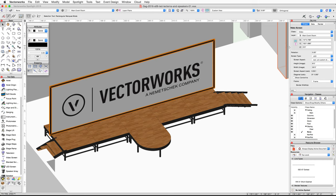You'll also notice the video screen is slightly wider than the stage. This is because our video screen has a four-inch border around the edges, so we will need to reduce the screen width by eight inches to account for the four-inch border on the left and right side of the screen.